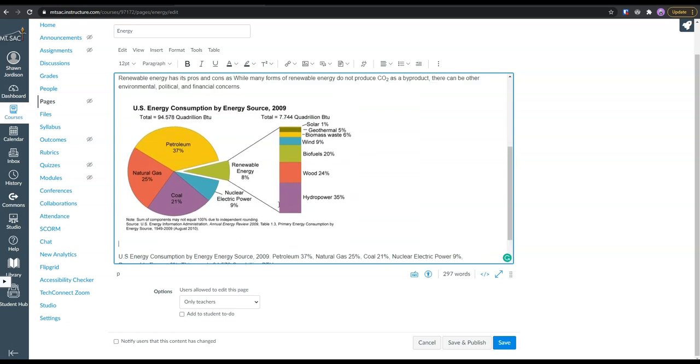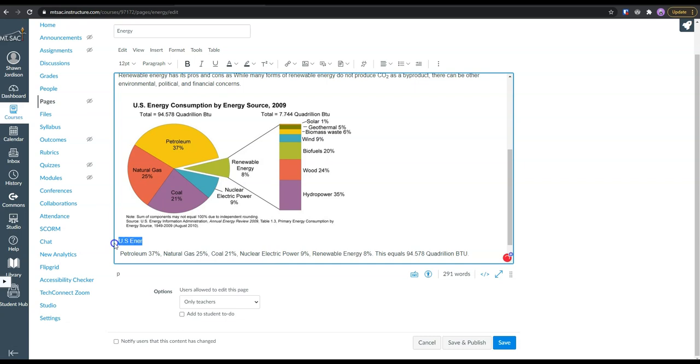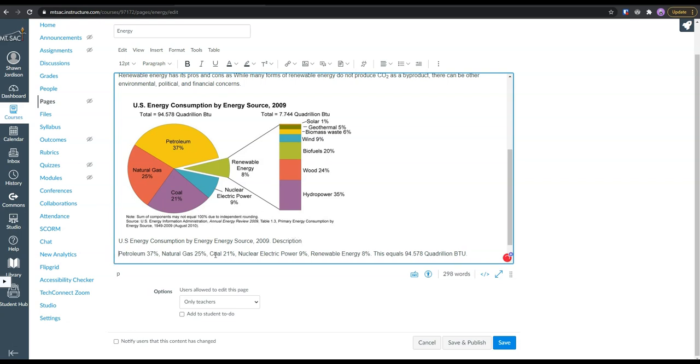If we wanted to, we could add a figure description, something like this, US energy consumption description, something like that. And we would give this a heading, maybe a heading level three.